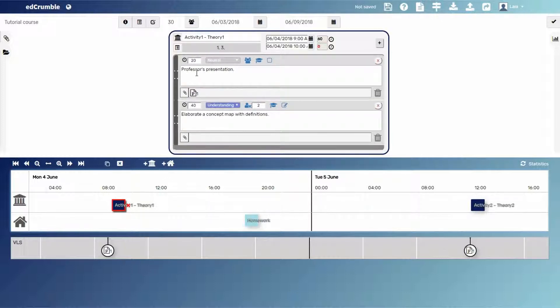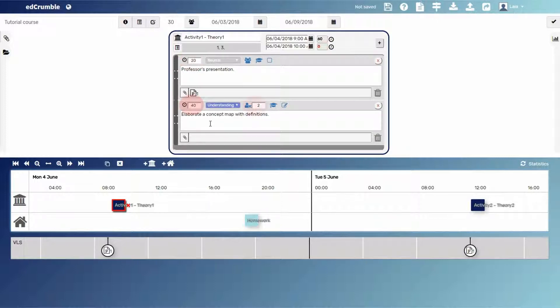The first in-class activity has 20 minutes of professor's presentation to the whole class, and then students have 40 minutes for working in pairs, elaborating a concept map. Note that this task will be evaluated.